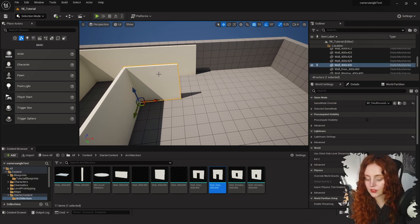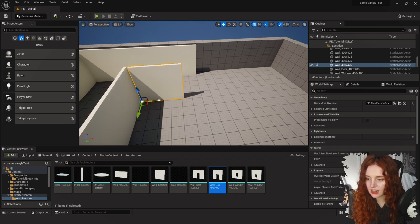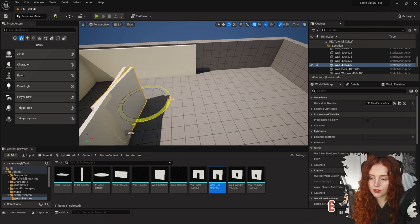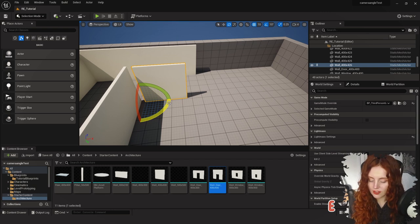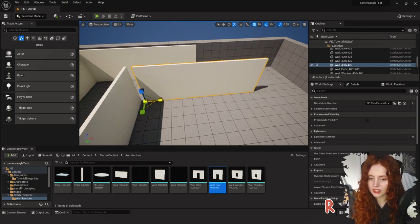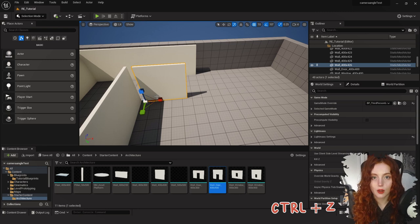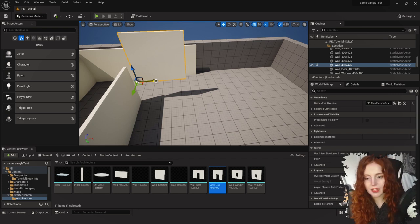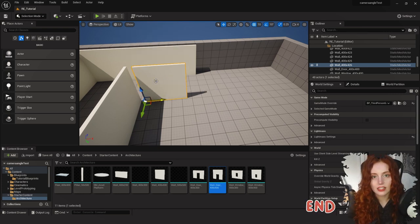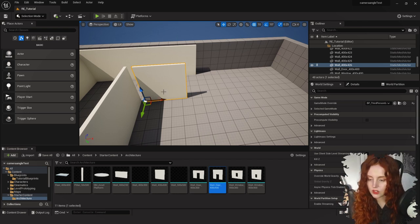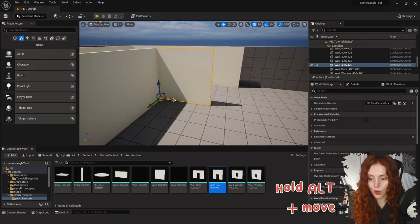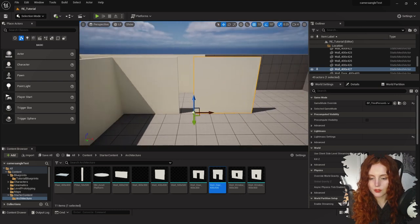I'm going to delete this because I don't need it. If you click on something it will automatically allow you to move it, and you can also press W on the keyboard. Press E to rotate, press R to scale, and Ctrl+Z brings it back. If you have floating objects, hit the End key and it goes automatically to the nearest static mesh below it. Hold Alt as you move something and you will have duplicated it.